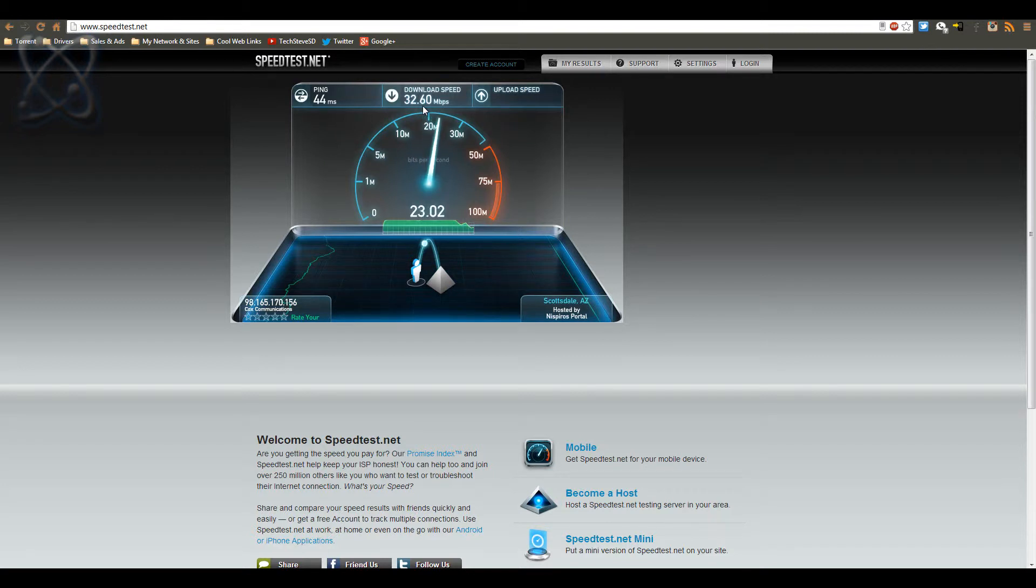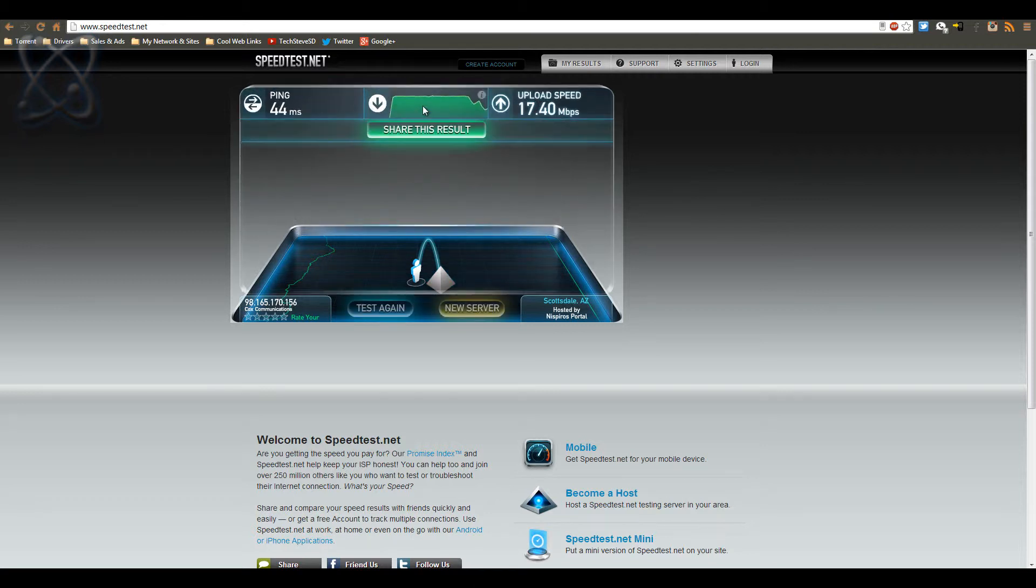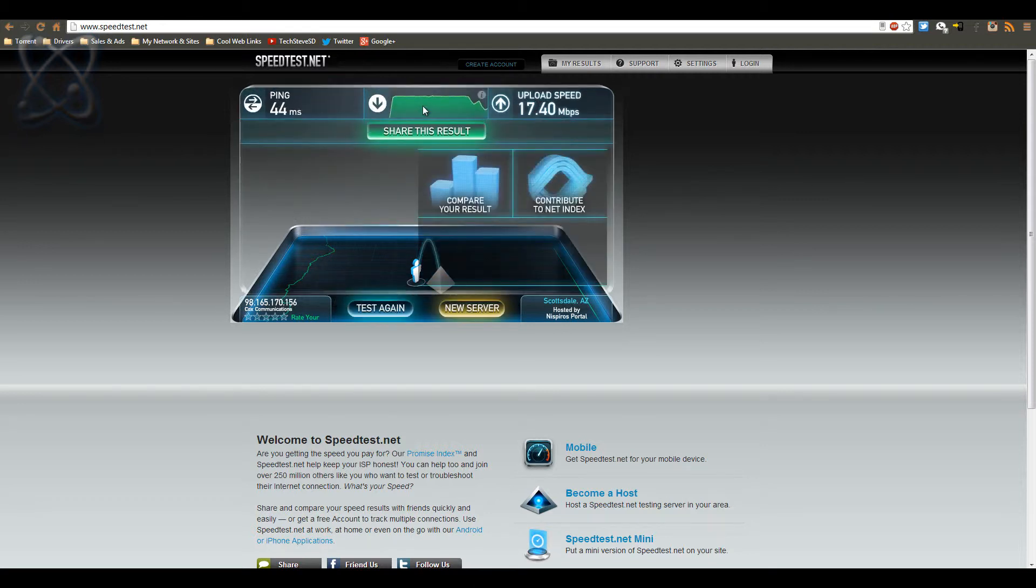And the upload speeds come in really handy whenever you're uploading videos to YouTube or if you're Skyping, you know how good your photo's going to look or video's going to look to the other people on the other end. And you basically have a really good connection for those types of things. And granted it fluctuates.